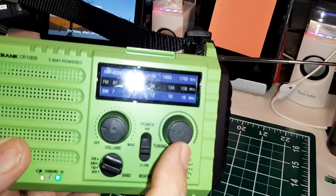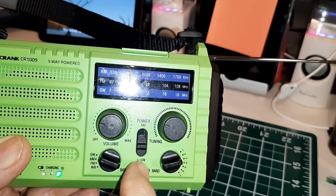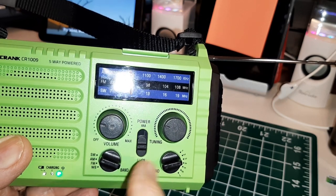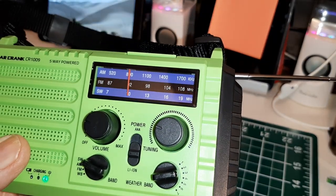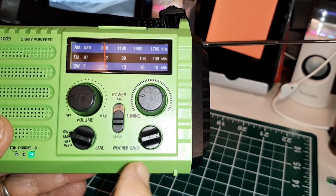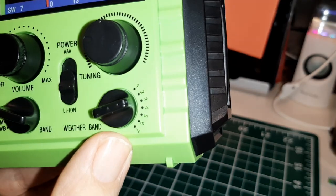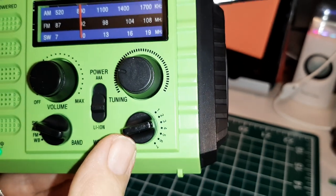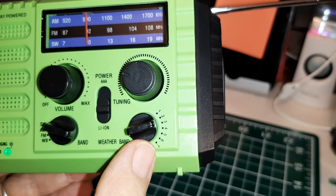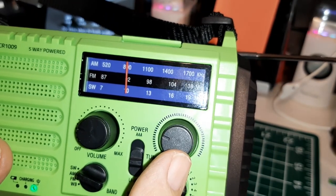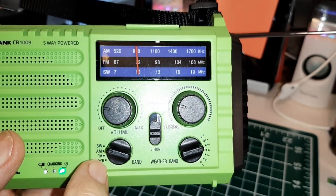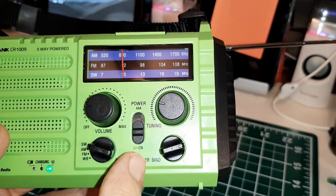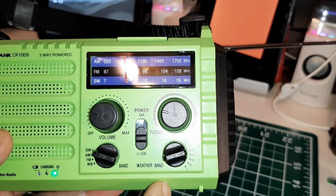This is the power selection, either the built-in lithium ion battery or the triple-A batteries. Here is the weather band selection, seven weather channels. And what's unusual is you select one of these until you hear something and then you still use the fine tuning to fine tune it. Over here is the band selection: shortwave, AM, FM, and weather band. It does have the weather band alert option.